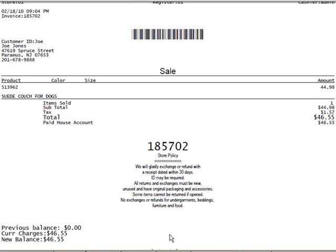The customer's receipt will show his previous balance, the amount of this charge, and the new current balance.